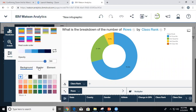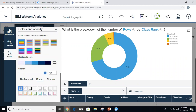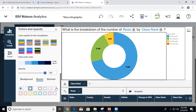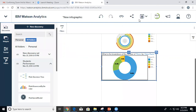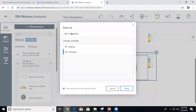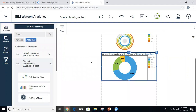I could also add borders, change the color scheme, or change the background. Let's close this out and minimize it. I'm going to save and call it 'student infographic.' Now I'm going to do another visualization to show you more options available for your assignments.